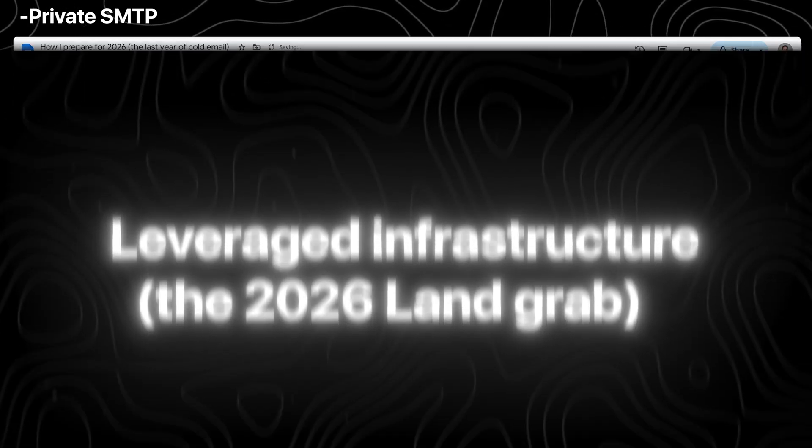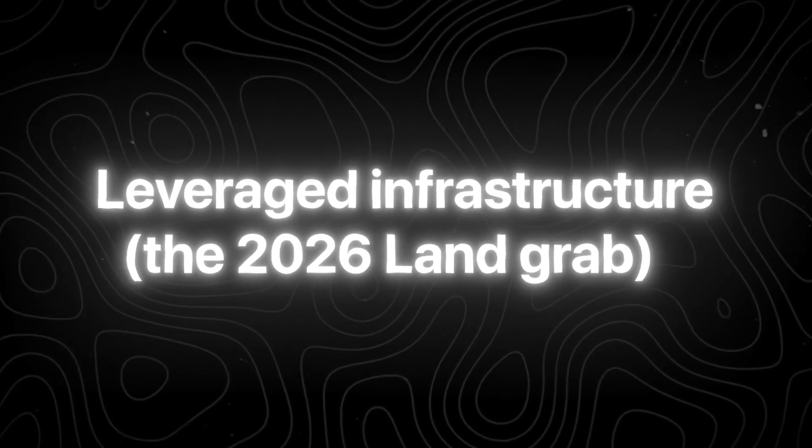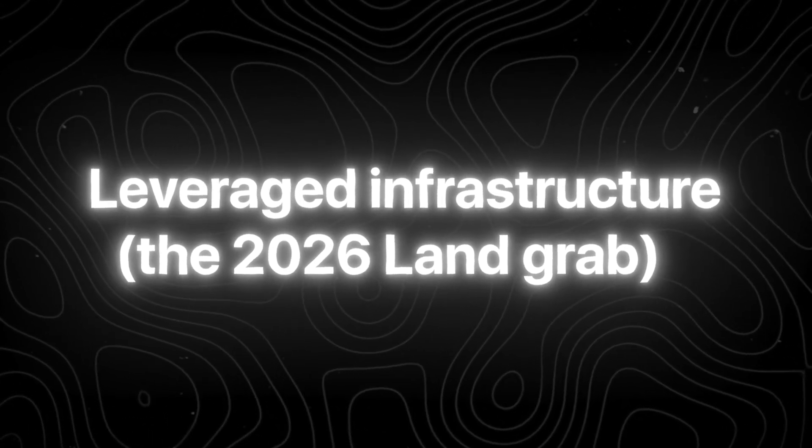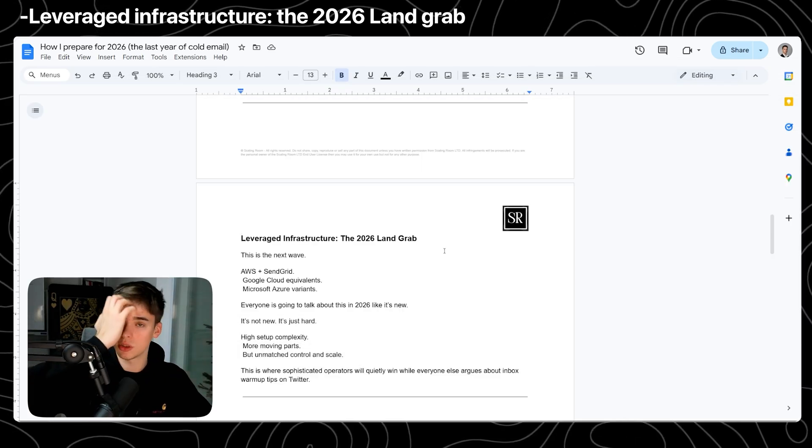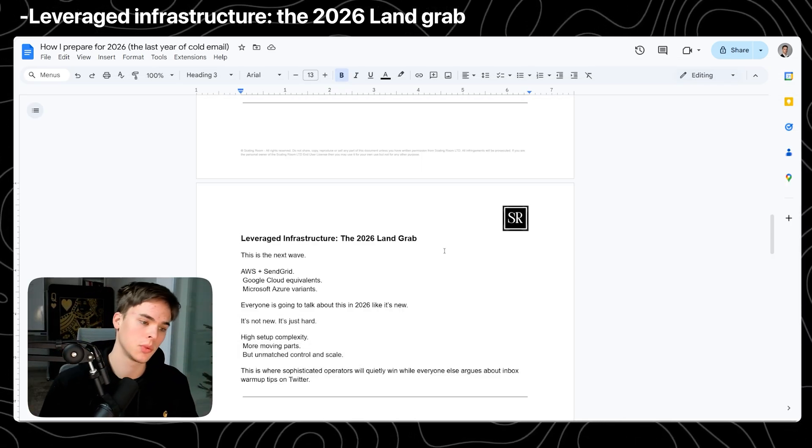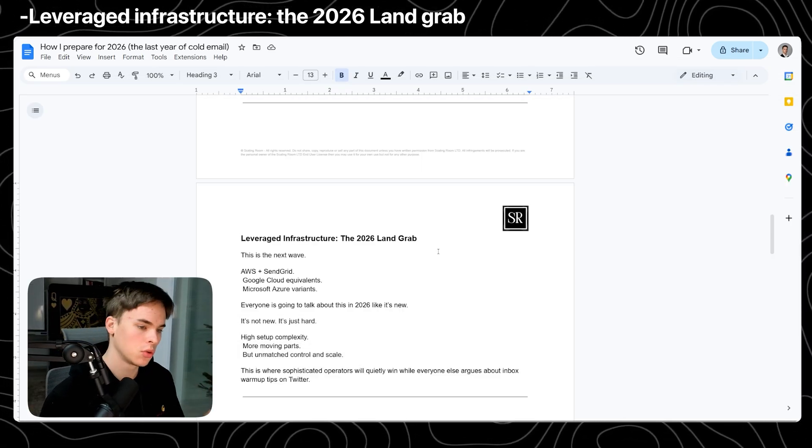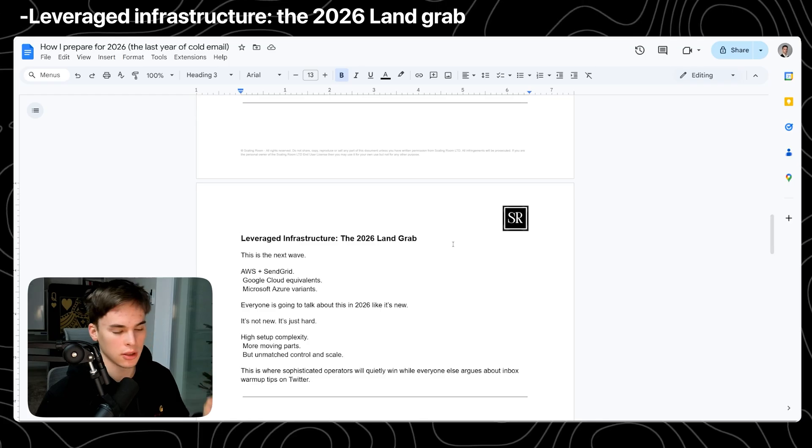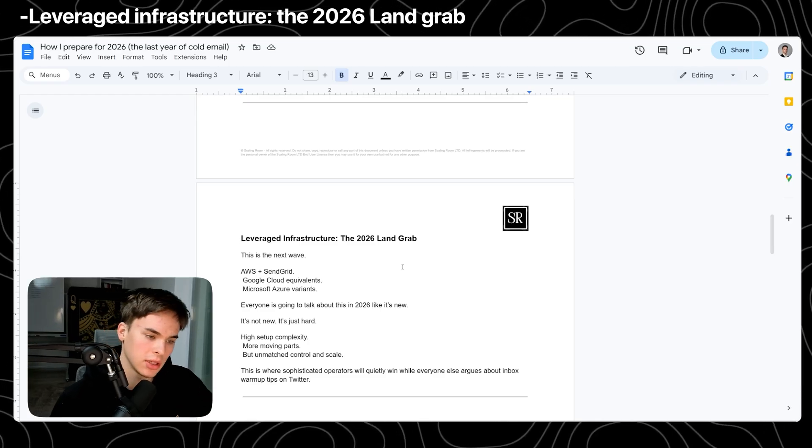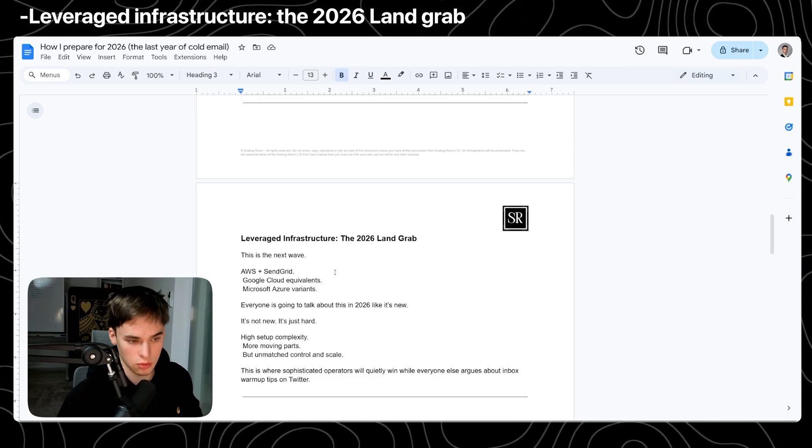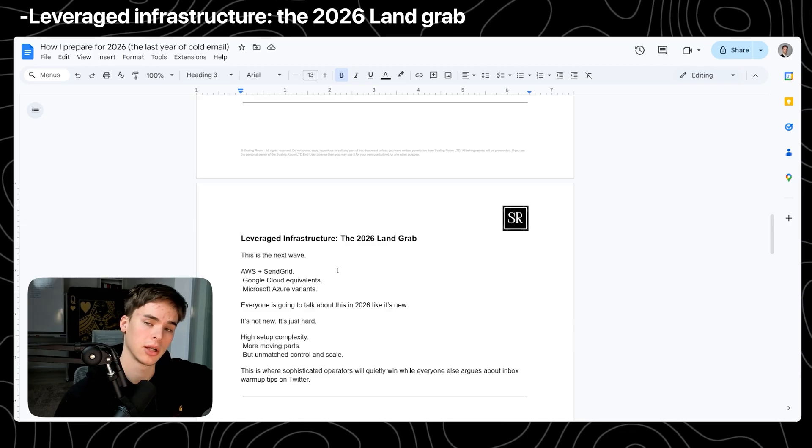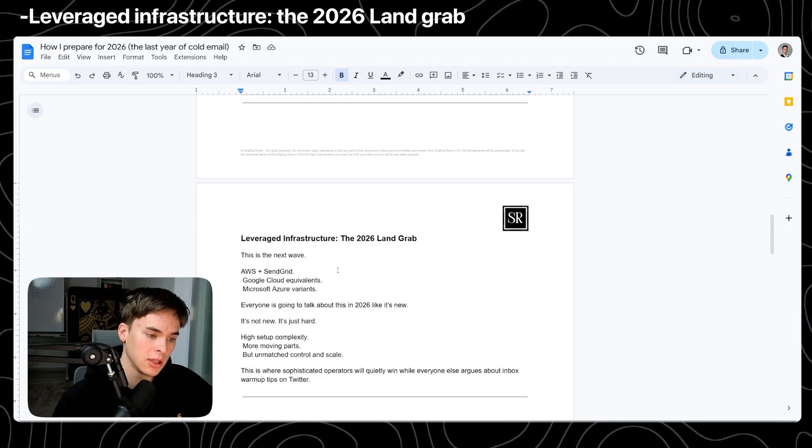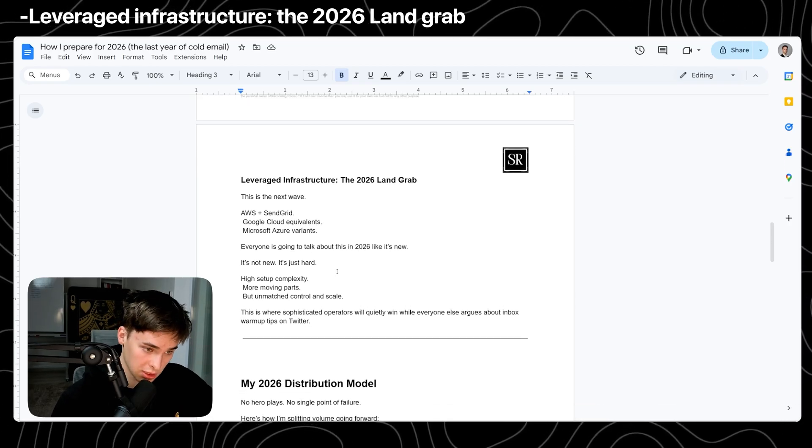And then finally, we have the leveraged infrastructure, the 2026 land grab. This is what I predict 2026 is going to make the next wave. AWS, SendGrid, Google Cloud, and Azure equivalents and variants. Basically using transactional systems on top of the regular SMTP is going to be the craze in 2026. Everyone is going to talk about this.